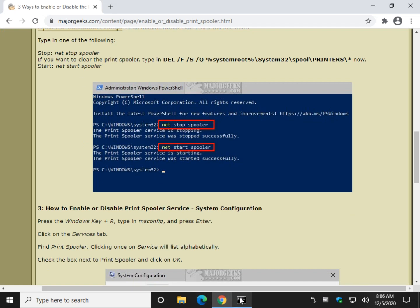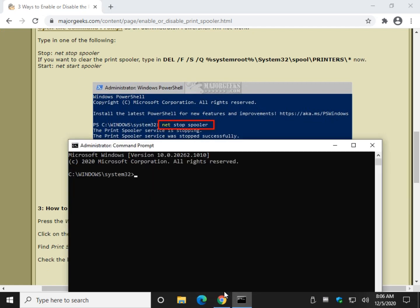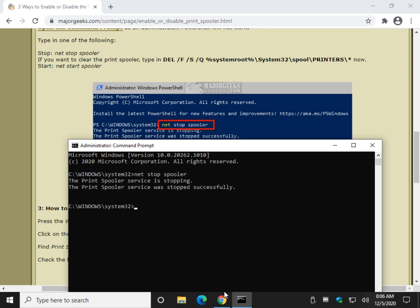So we want to stop it first. Net Stop Spooler. Three words. N-E-T-S-T-O-P-S-P-O-O-L-E-R. Real easy one. Press enter. You'll see it's stopping. And then you know it stopped.